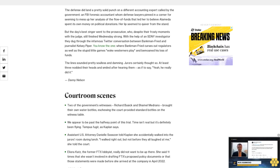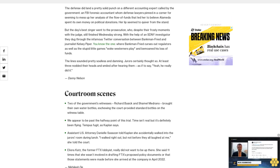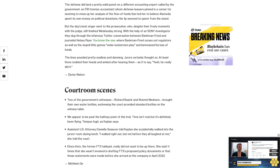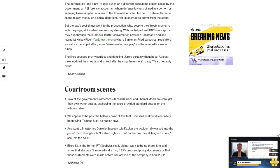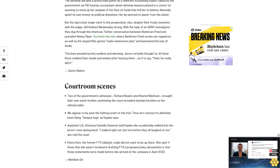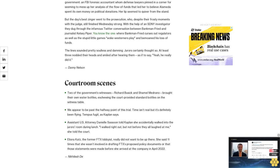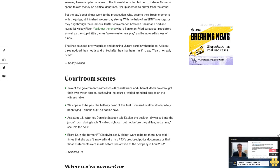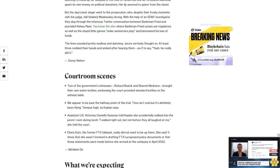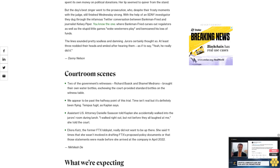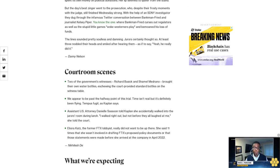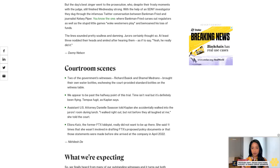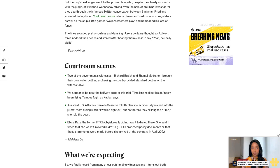To what we're expecting: So we finally heard from many of our outstanding witnesses, and it turns out both Shamel Medrano (not Chanel, as a court transcript suggested) and Page Owens were with the government. Medrano is an investigative analyst with the U.S. Attorney's Office in the Southern District of New York who explained tweets and direct messages.